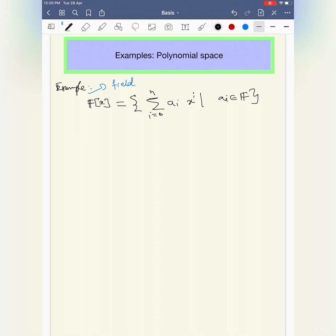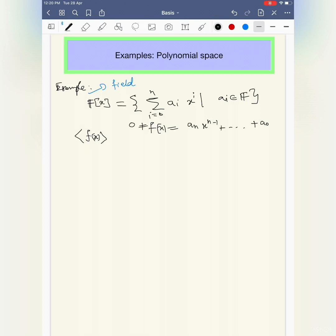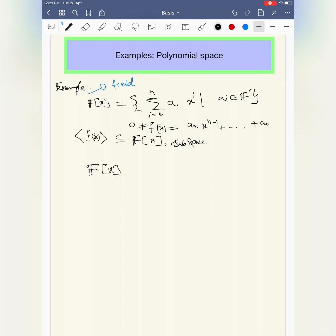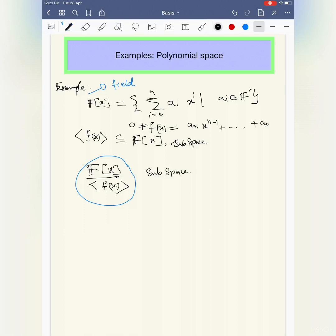I wanted to understand the ideal (f(x)), where f(x) is not a zero polynomial — it's an nth degree polynomial, not a zero polynomial. This is an ideal. I assume that you know very basic ring theory. An ideal is also a subspace, in fact. So (f(x)) is a subspace. What is the dimension of this thing? But before understanding the dimension of this space, let us try to understand the dimension of F[x] itself.